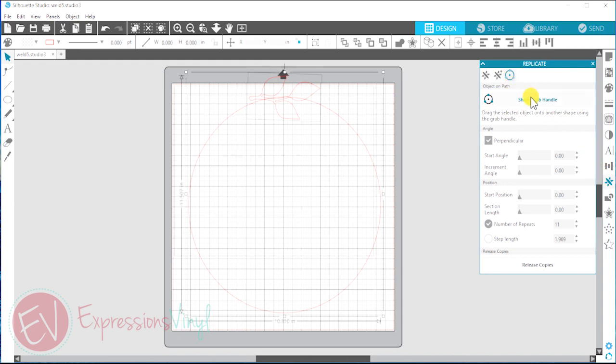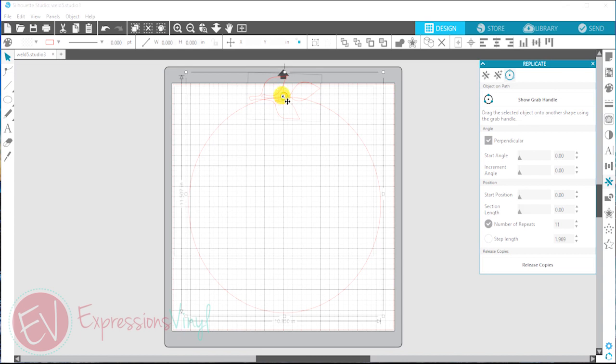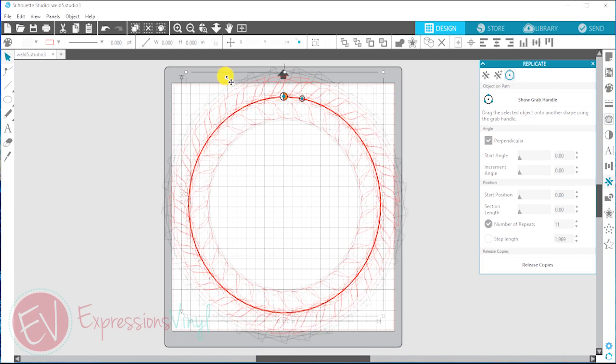And we're going to click the show grab handle button. It's going to pop up right here in the middle of the circle and the leaf. It's going to highlight so I'm just going to click. You can double click and replicates will pop up. It looks overwhelming to see that many, but it's super easy to fix.